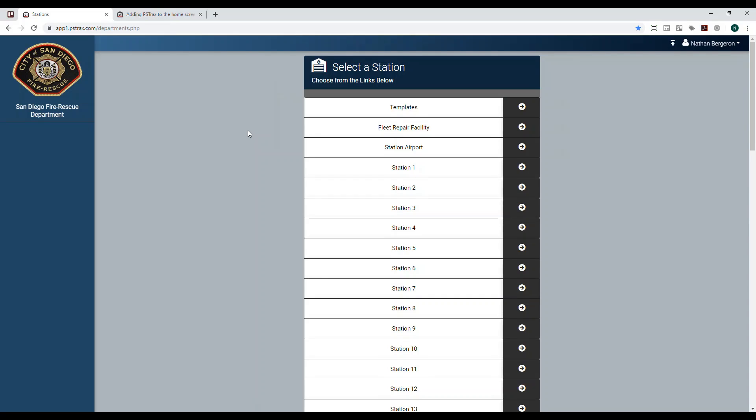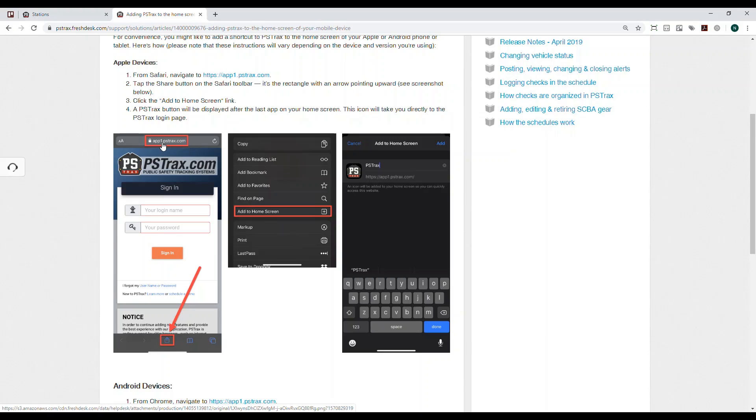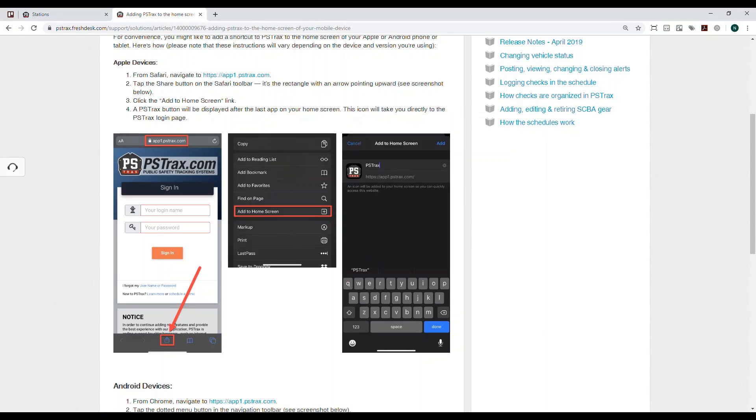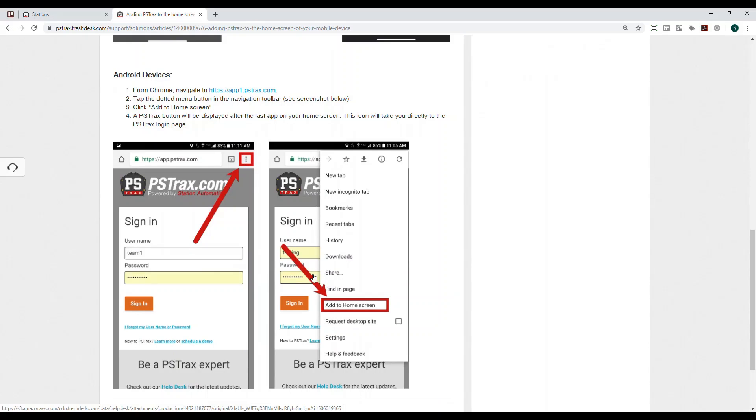One thing that you may want to do is if you are using this from a phone or tablet, you may want to add PS Tracks to the home screen of your device so that you don't have to navigate to the site every time you want to log in. On an Apple device, you can go into Safari, go to app1.pstrax.com, hit that little share button, and then hit add to home screen. It'll prompt you to rename this, and what that'll do is save a little app icon on the home screen of your phone or tablet so you can just click into that and it'll log you directly into the site. Same kind of deal goes for Android - you're just going to go to your settings and then click add to home screen.